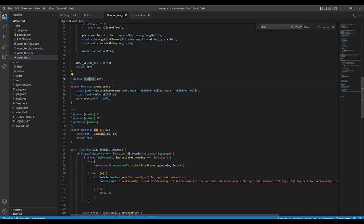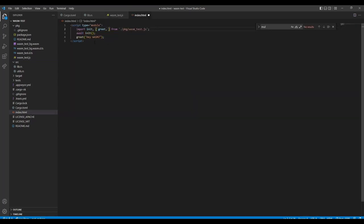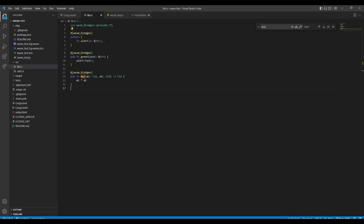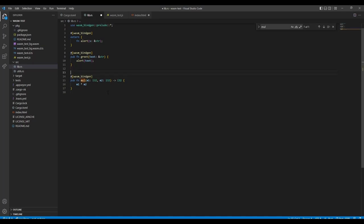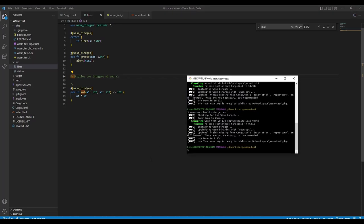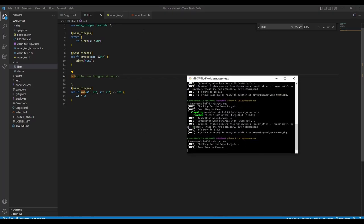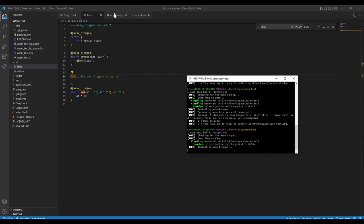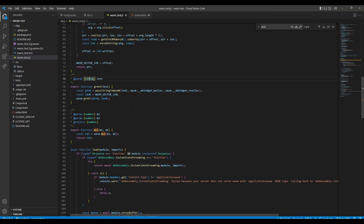And additionally you have some type annotations. I really like it that they were passed too. And another thing I want to show you which I find really cool. We can just write like a multiline comment like 'multiply applies to integers m1 and m2'. And if we now rebuild it, we will see.